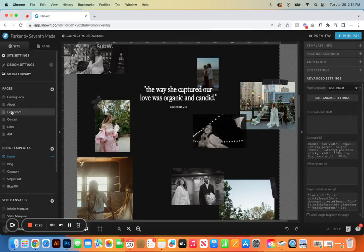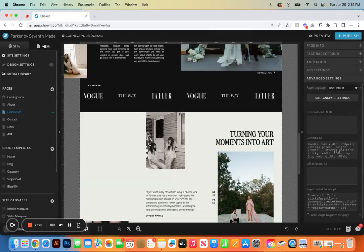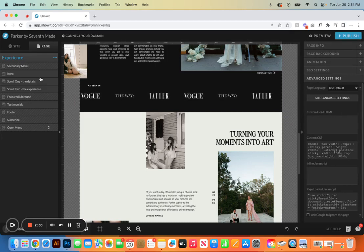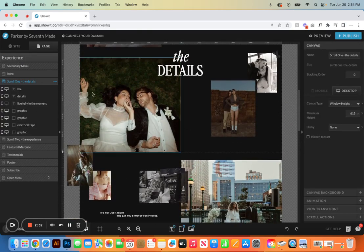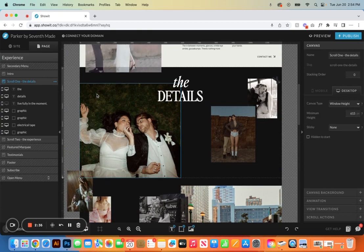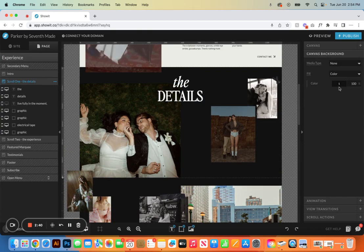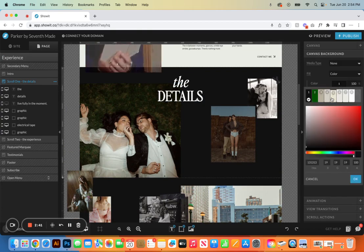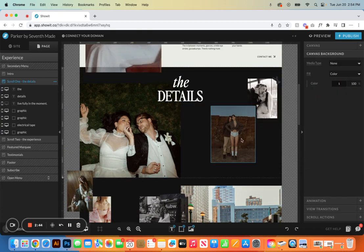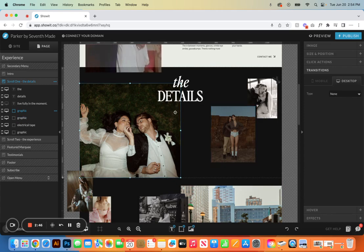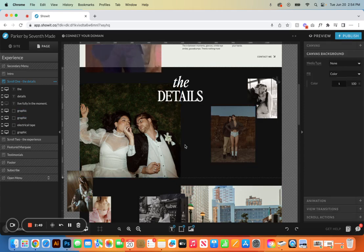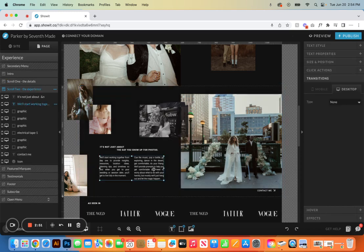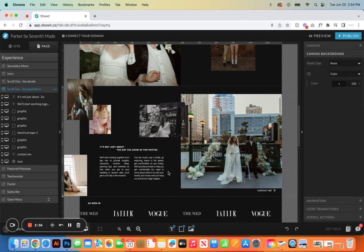We'll go over to the experience page, so it's going to be the same process. So here we have scroll one, the details. When it comes to editing and customizing, it's going to be the exact same. You're going to come in here, we can change the canvas background color, all of that, swapping photos, moving photos around, that whole process is exactly the same. Changing out any of the text, again, same process.